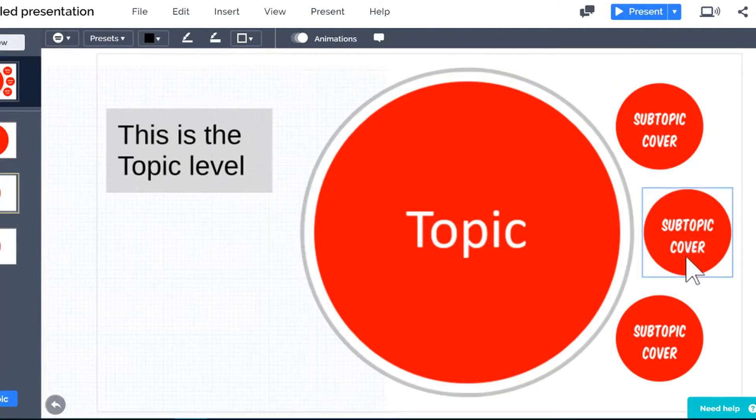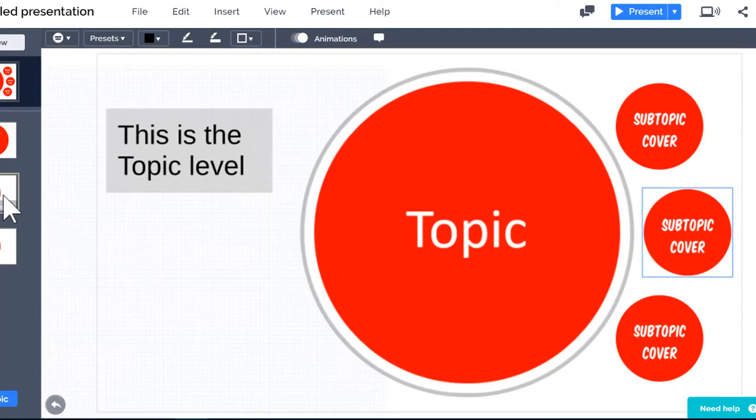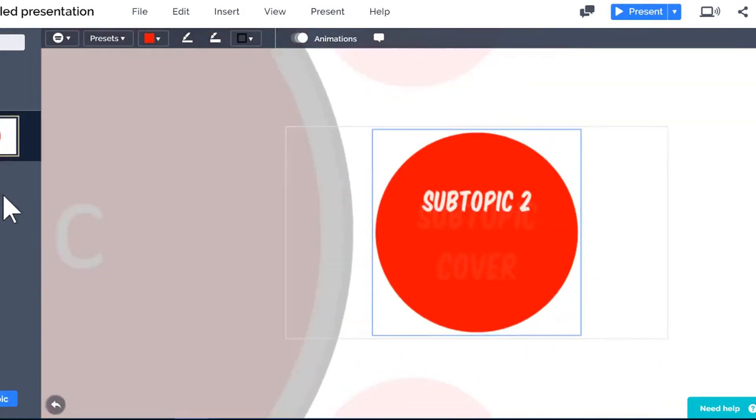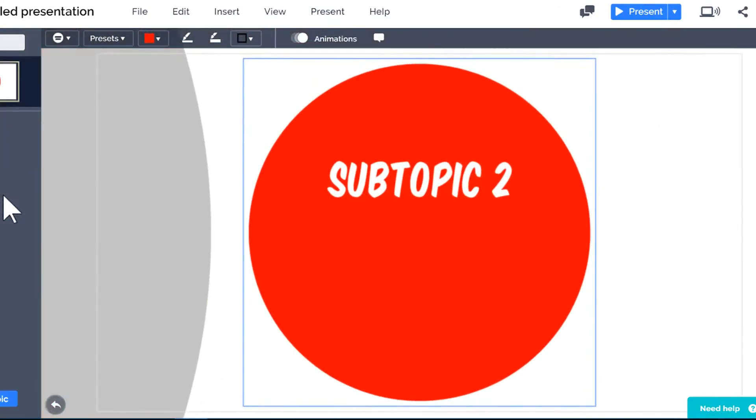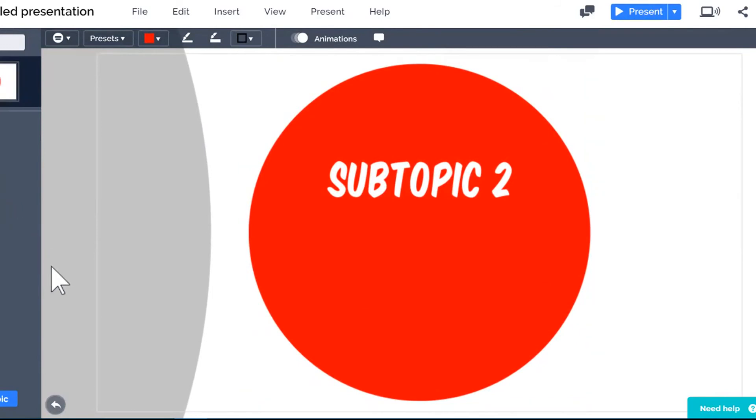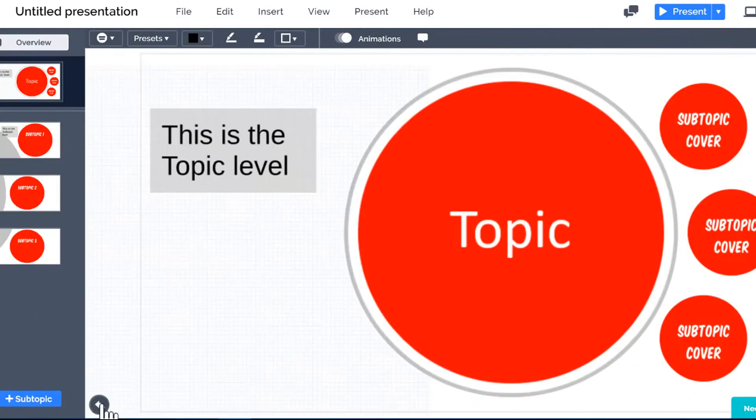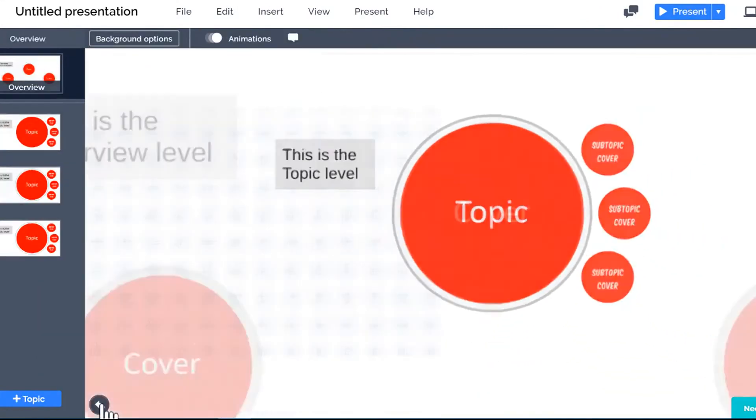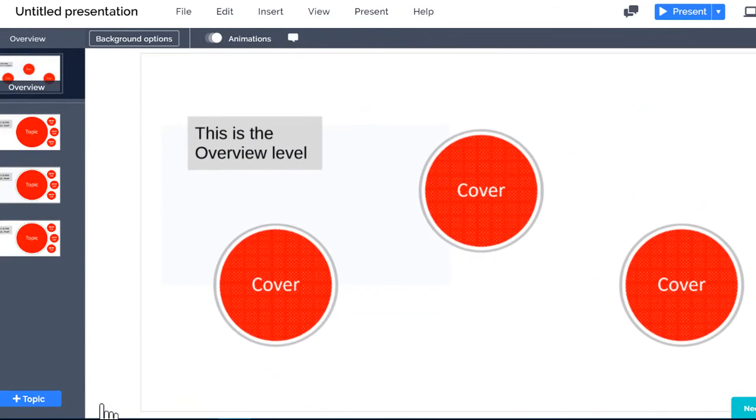Click one of the subtopics in the path sidebar to see what's inside. Now I'll click the back button to return to the topic level and back again to go to the overview.